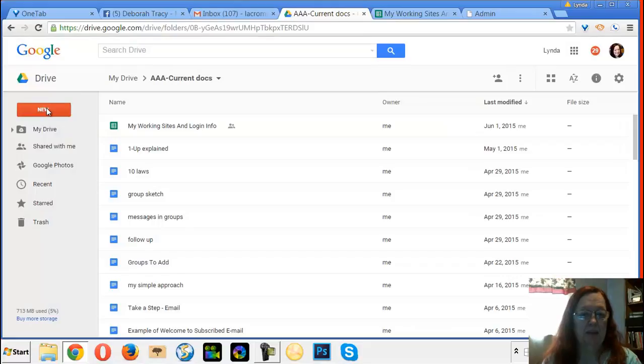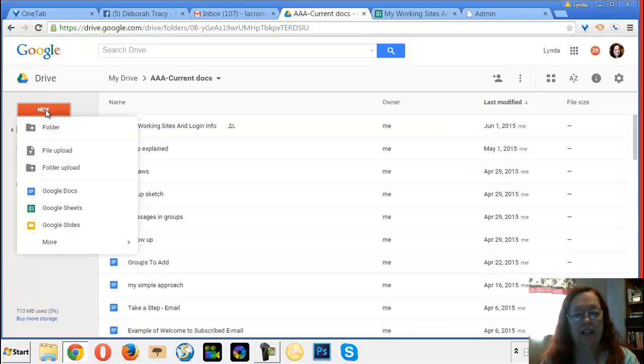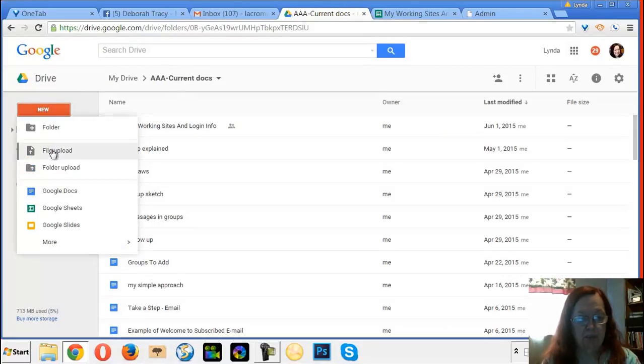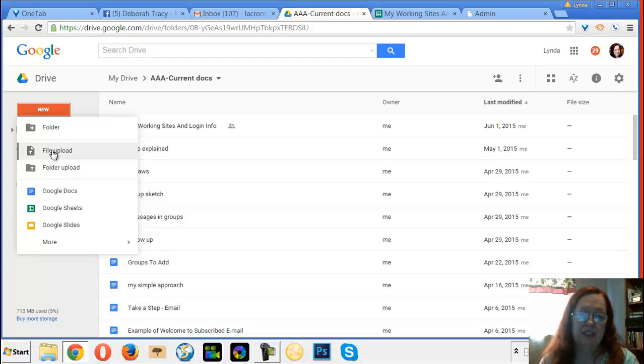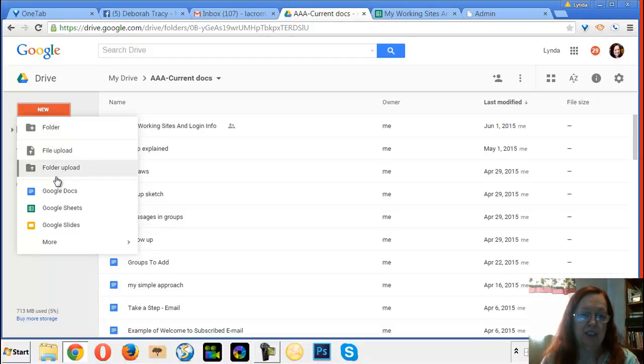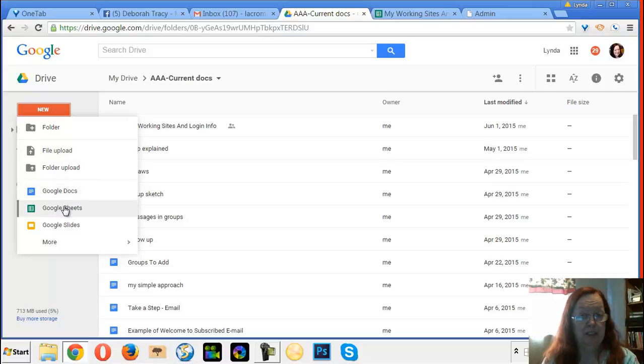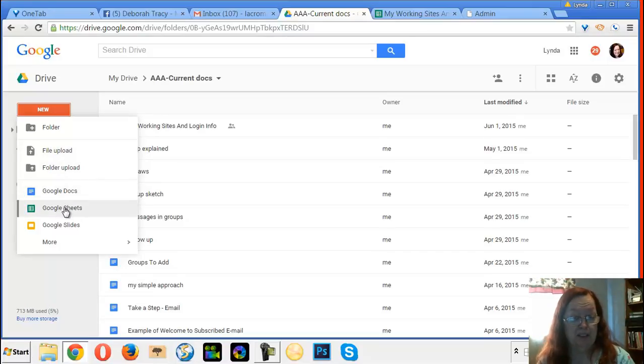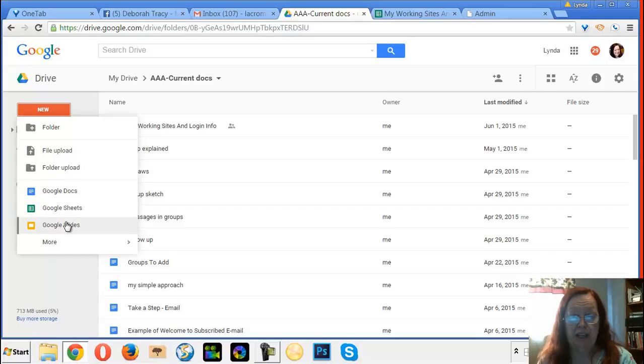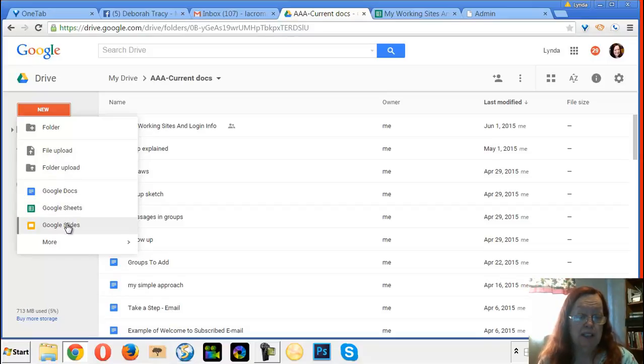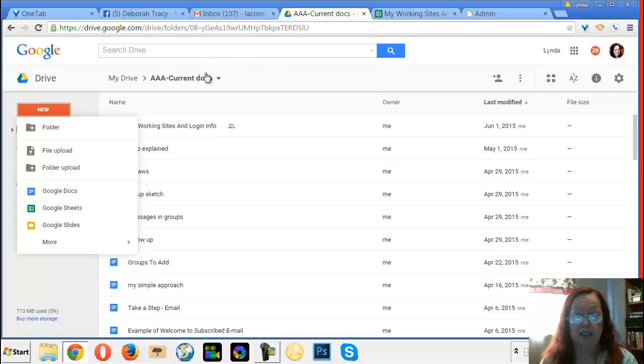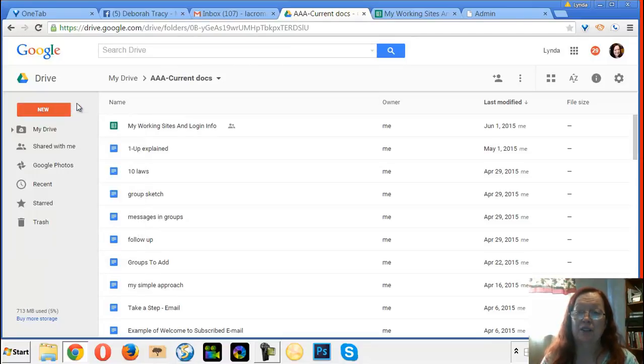And you get to it through the drive. So the drive is here. Any time you want to either upload a file, which I taught Deborah to do yesterday, or you want to create a doc, which is like a Word document, a sheet which is like an Excel worksheet, and slides which is like PowerPoint, you don't actually have to have Office to have all of your files.